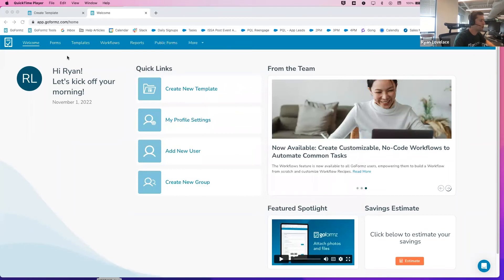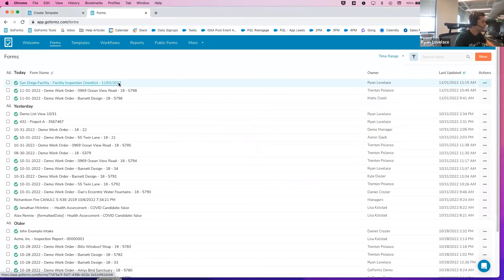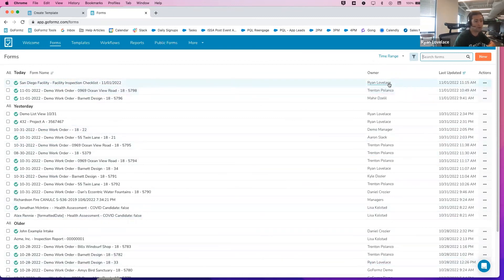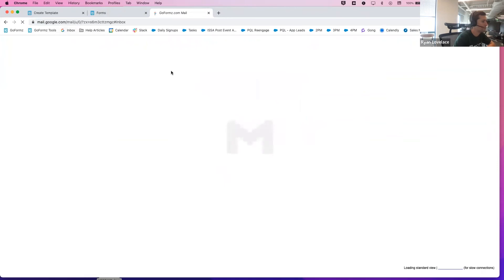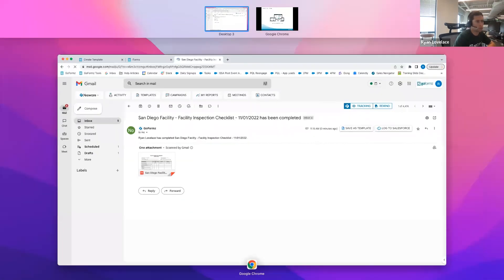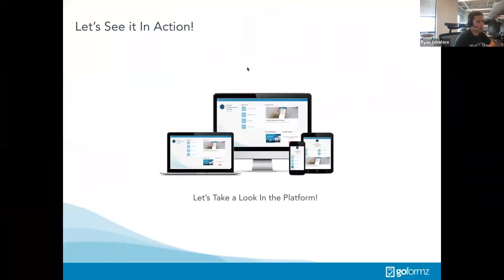Exiting out, the completed form arrives in the forms tab. We have a default form name running that captures the facility location, form type, and completion date — a good organizational tool for searching by form type or facility. As the admin on this GoForms account, you see all forms across all users, giving a bird's-eye view of everything completed company-wide. That completed form also arrives in email as well, which we can see here. That concludes the demo.